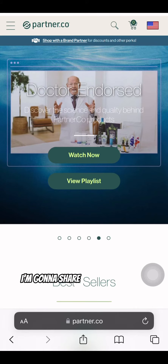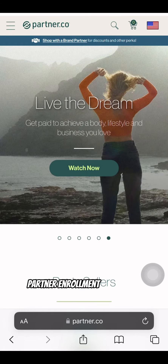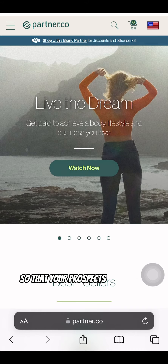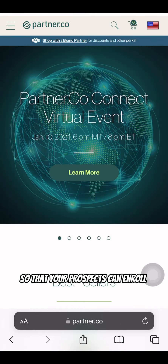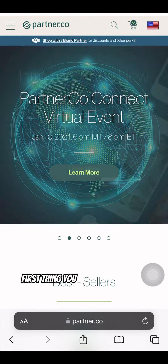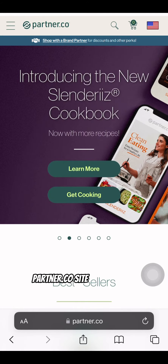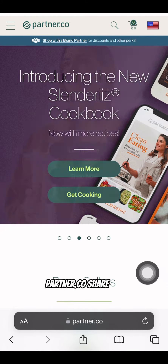In this video, I'm going to share with you how you can set up a brand partner enrollment smart link so that your prospects can enroll with you as a new partner. First thing you want to do is go on to the PartnerCo site or from the PartnerCo share app.